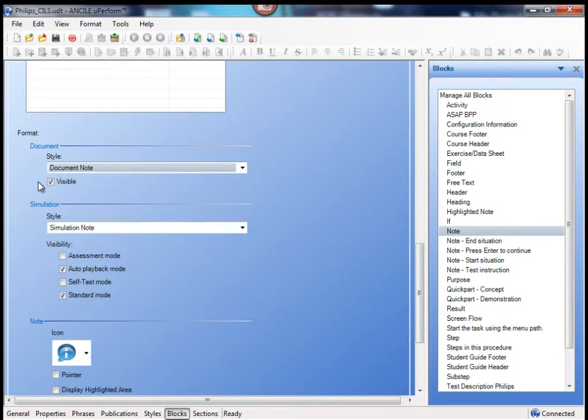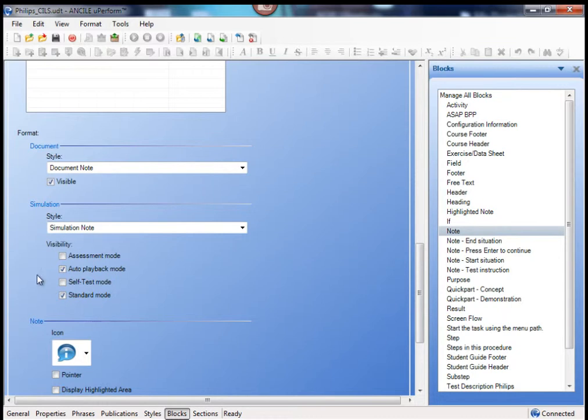However, you can select if it's visible in a document or not. The same for simulation note. Don't change it here, because it's already pre-formatted, but you can change in which mode this specific topic is available.